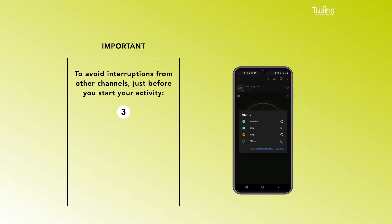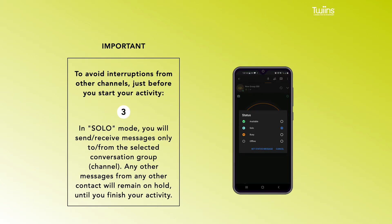3. In solo mode, you will send or receive messages only to or from the selected conversation group channel. Any other messages from any other contact will remain on hold until you finish your activity.